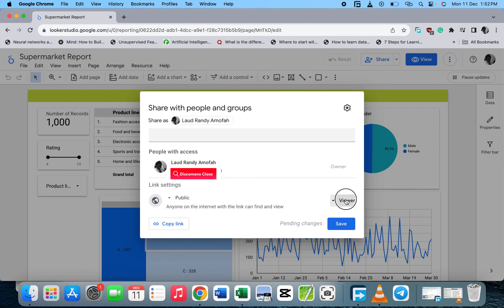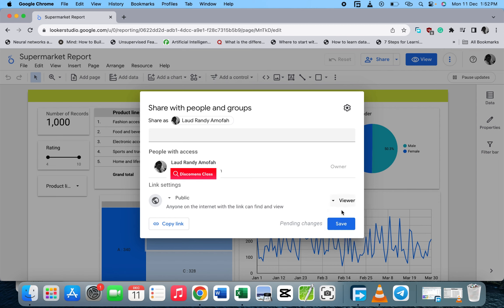We have the Viewer and also the Editor. When I talk about Editor, it's more like giving full access to someone to edit the dashboard. If you want to give only viewer access, you change the Editor to Viewer.